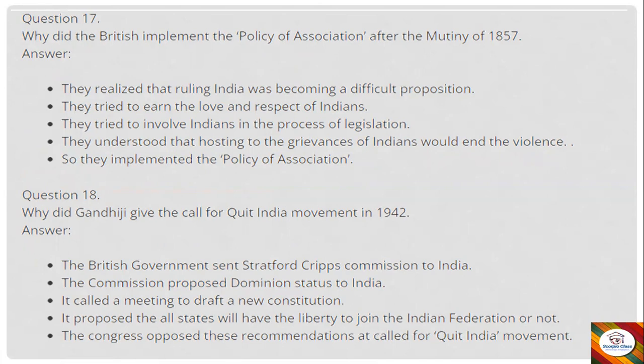Answer for Q17: They implemented this policy because they realized that ruling India was becoming a difficult proposition. They tried to earn the love and respect of Indians, tried to involve Indians in the process of legislation, and understood that addressing the grievances of Indians would end the violence.